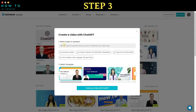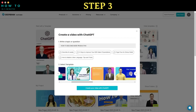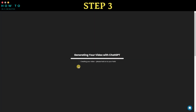Step 3: type your command or prompt. In this video, I asked ChatGPT to create a video about how to become more productive. Select your desired template, then click 'Create your video with ChatGPT' to start generating your video. Wait for the process to complete.